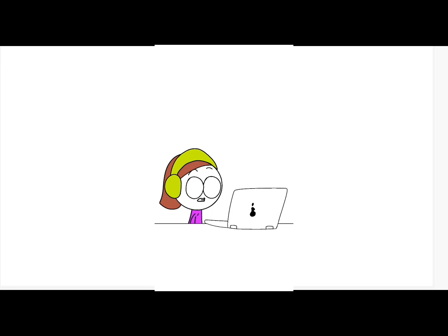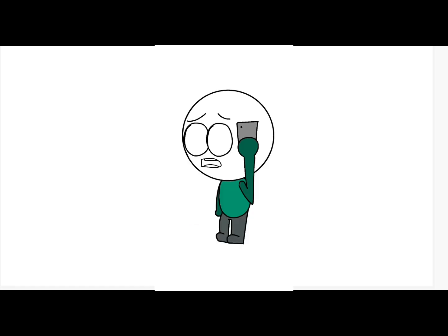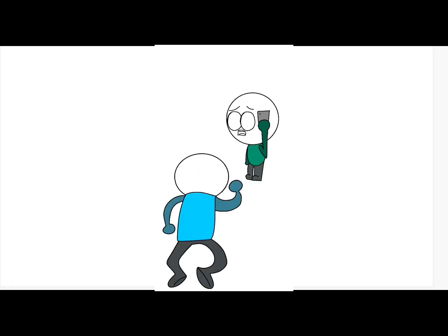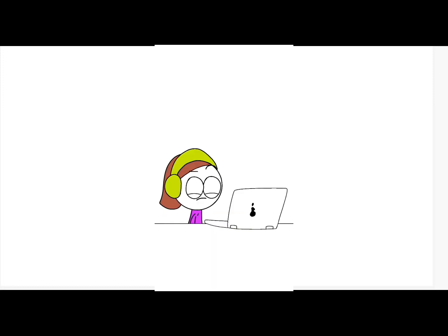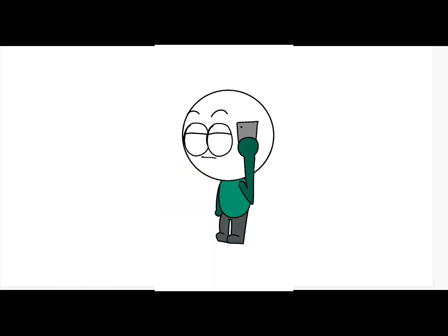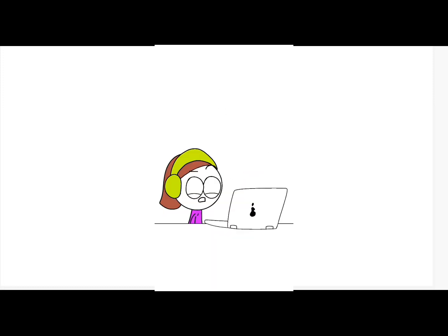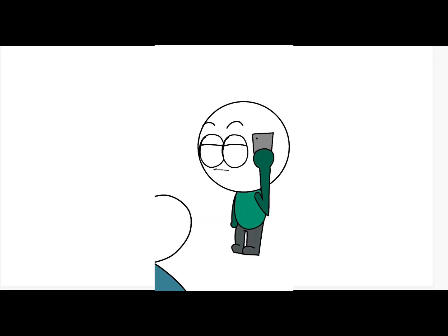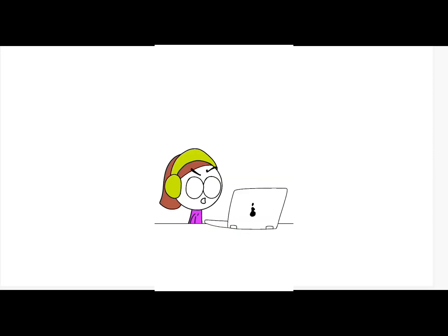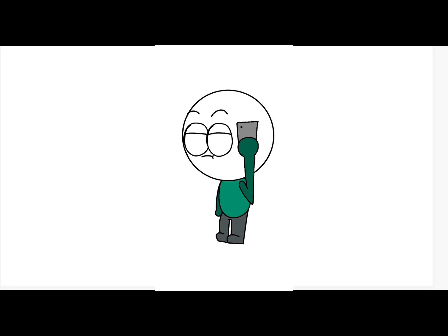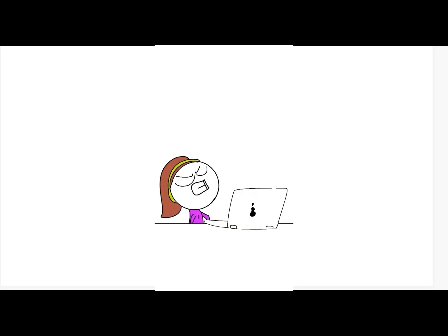9-1-1, what is your emergency? Hey, my dad died. Your dad is dead? Yep. Okay, so we need to send an ambulance. Sir, are you nodding right now? I can't tell. Yeah, my bad. Yeah, come through.